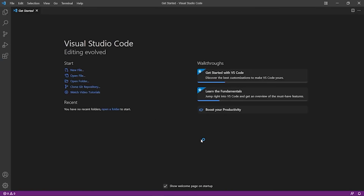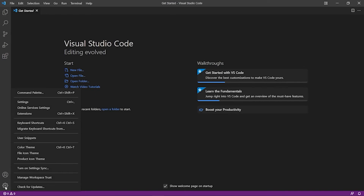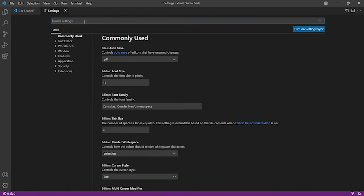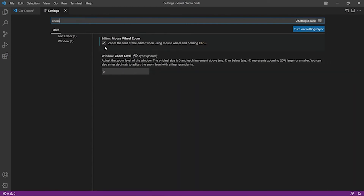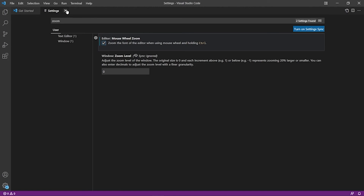VS Code is installed and it opens automatically. There are some settings to configure. Click on the wheel icon and go to Settings. In Settings, search for 'zoom'. If it is unchecked for you, check it — this helps zoom the syntax so it's properly visible. I have checked it and it's okay.